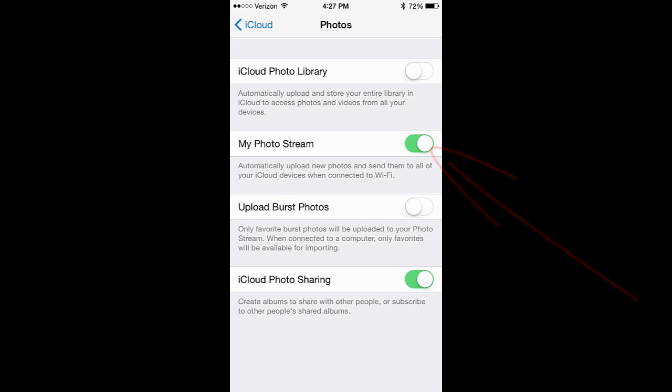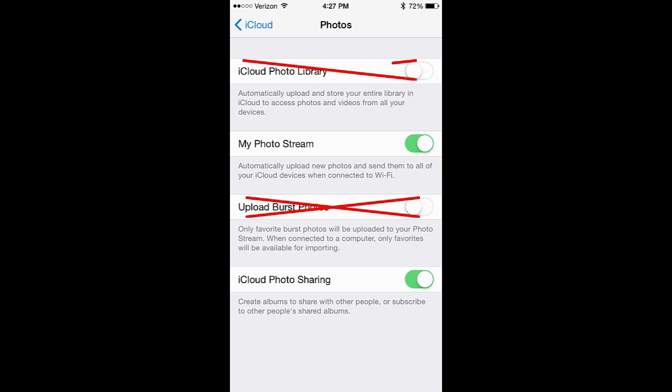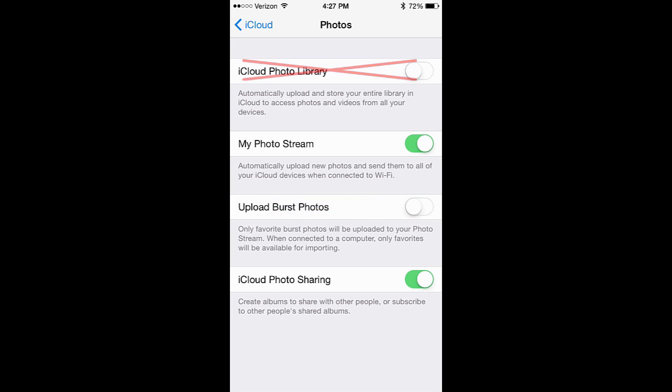We're not going to touch Upload Burst Photos or iCloud Photo Library. And the reason why is we don't have enough room in the iCloud to back up all of our photos that exist on the iPhone.